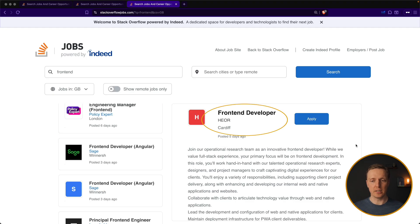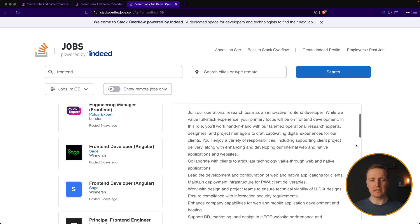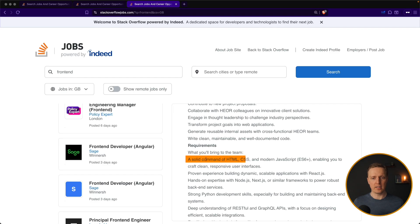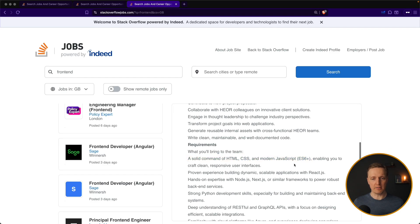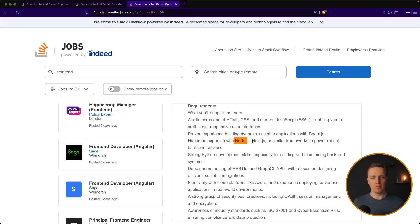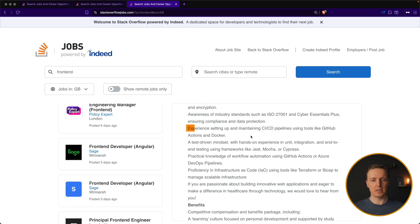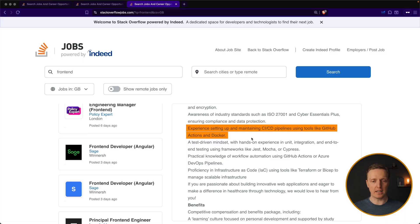And now we have the UK. You can find exactly the same stuff here. HTML, CSS, JavaScript, Node, Next.js, RESTful, and GraphQL APIs. If you have some experience with CICD and Docker, it is obviously a plus. Now you know what to focus on, but what about red flags?